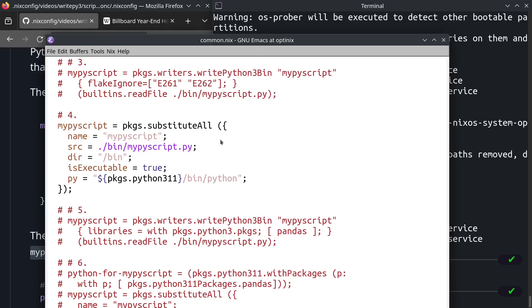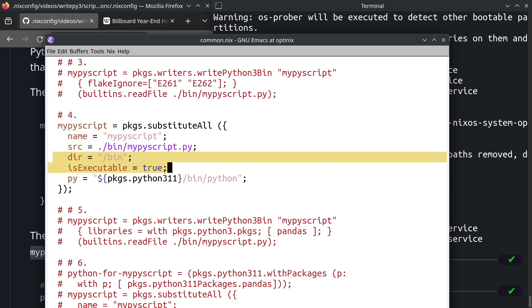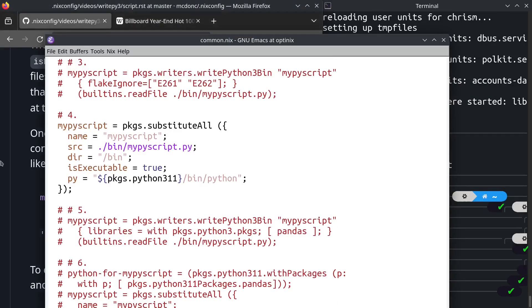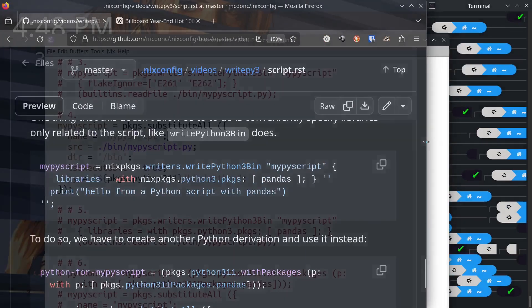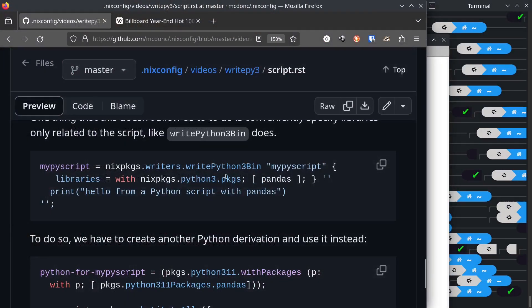So the composition of the arguments to this substitute all function. We have a name. That's the name that we use to execute the script. We have a source, which is the path to the Python. These two lines are boilerplate. They always must exist for this particular feature to work. And then we have the py that replaces our @py@ in our Python.